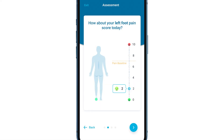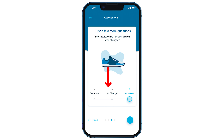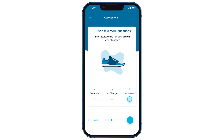Remember, we're only tracking the pain your physician placed Nevro HFX to help with. Once you have documented your pain score, tap the arrow to progress to the next screen where you will note if you have had any change in your activity level.